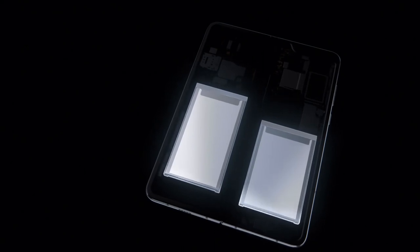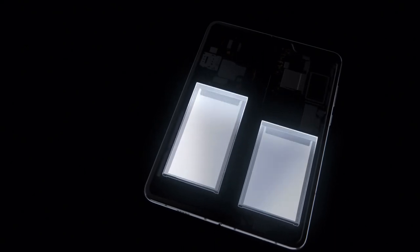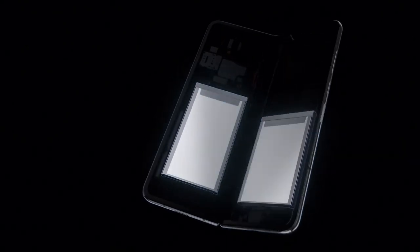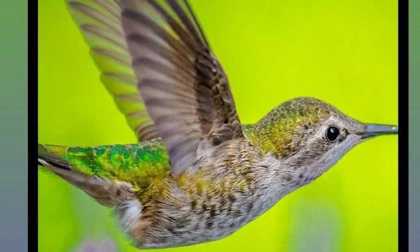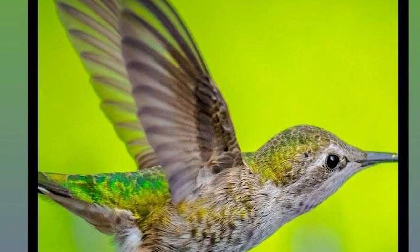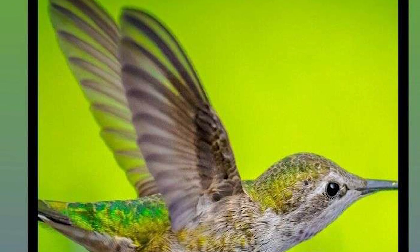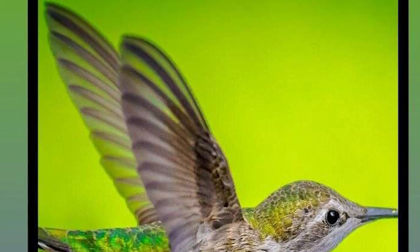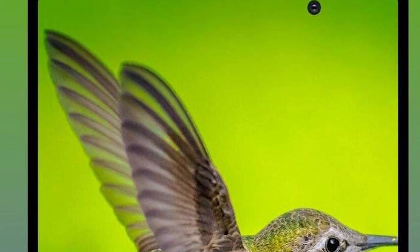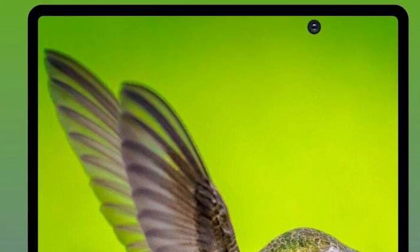Last month, we saw the leaked render of the foldable smartphone shedding some light on the aesthetics. The render images showcase that the device will arrive with a punch-hole cutout for the selfie camera.